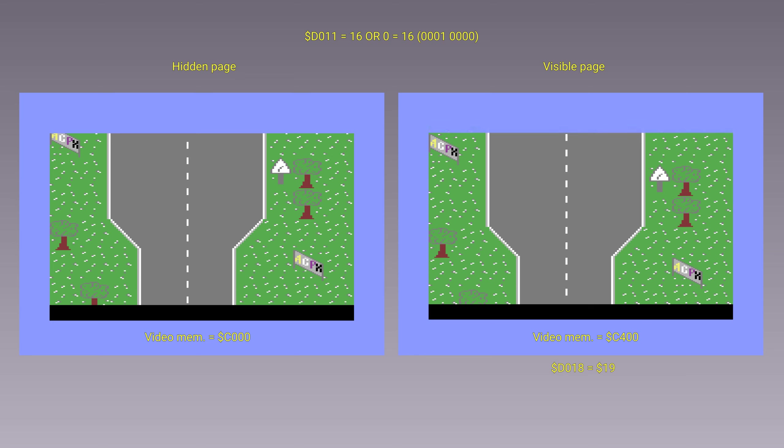Note that, together with the characters, we will also copy the color memory three rows at a time into a buffer. This is because unfortunately the VIC2 does not allow to have a second page also for the colors. We cannot touch them before the 8th pixel, because it would affect what we see in the visible page during the scrolling of the 7 pixels. So the color memory must necessarily be updated at the 8th pixel, and this can be done simply by copying the just created color buffer from top to bottom.